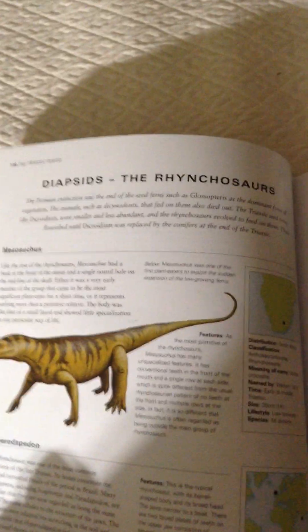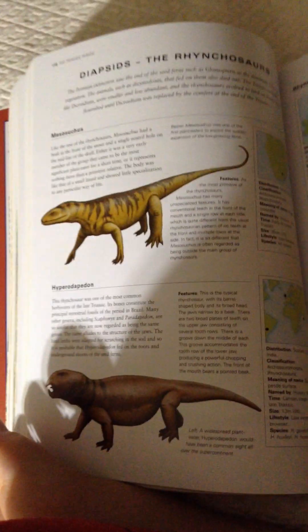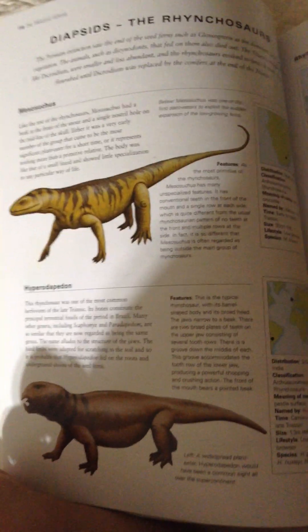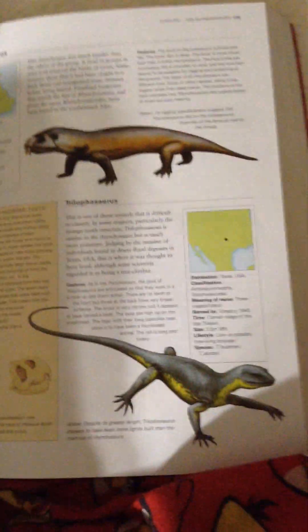Mesosuchus, Hyperodapodon, Rhinchosaurus, Andrelothosaurus.